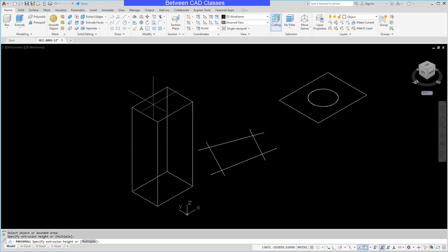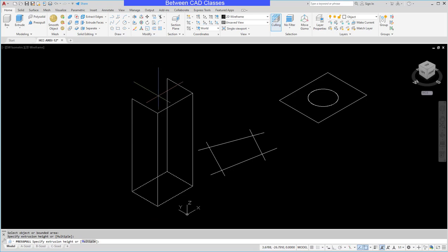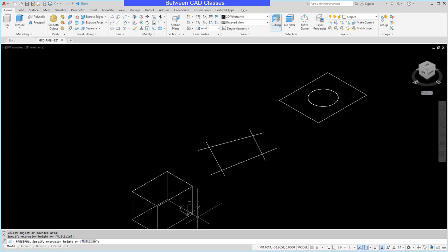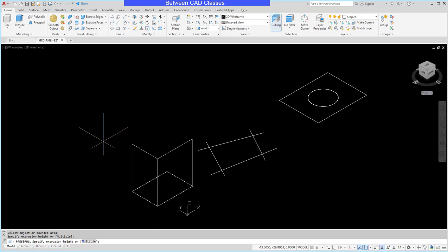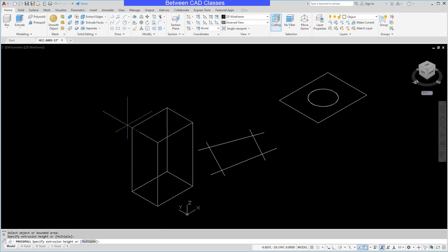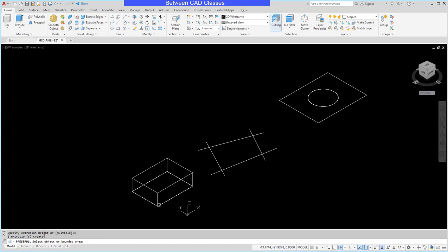Then I can specify a height. It's important to notice the UCS icon and the direction that Z is going. Z is positive as it goes up. So if I type 3 and enter I will get a block three inches tall that goes up from that original sketch.